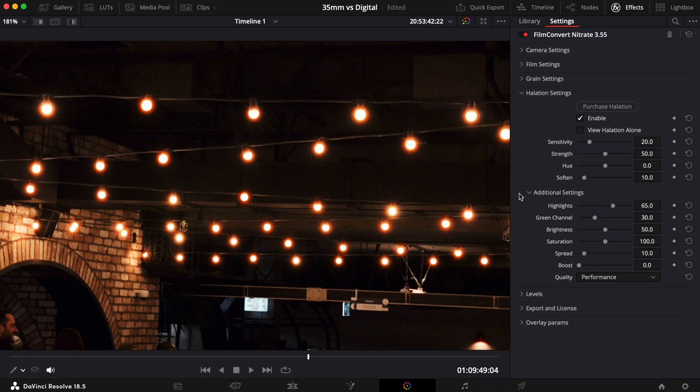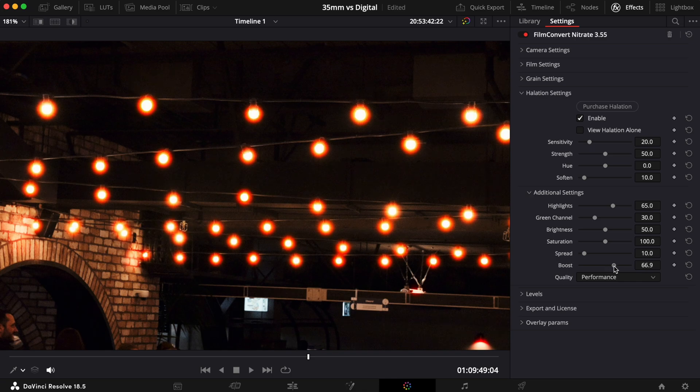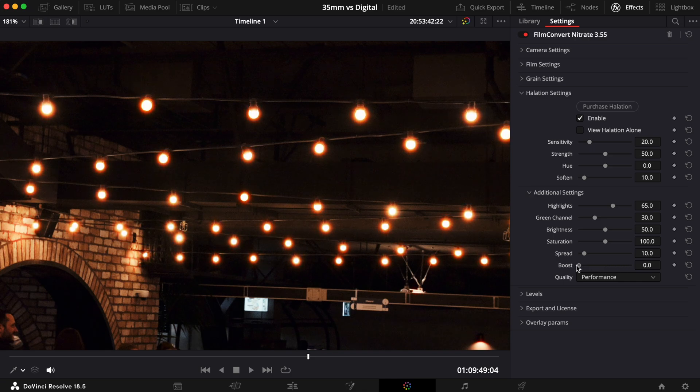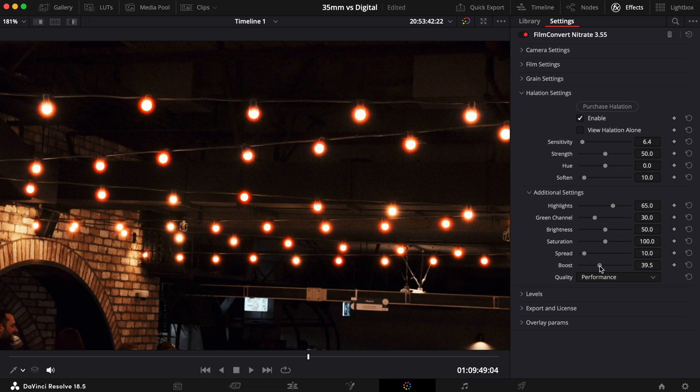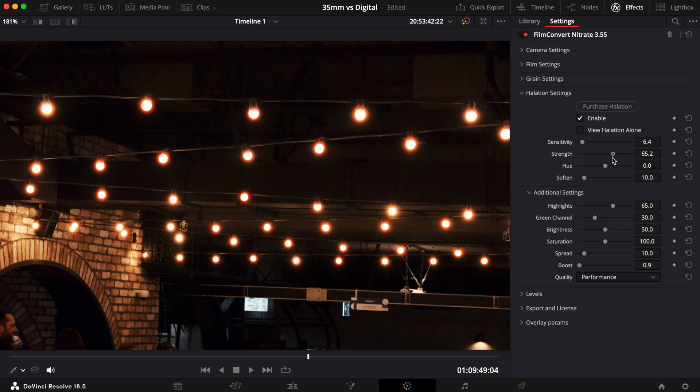As standard, the Boost slider is set to zero, and in many cases you may not need to use it. However, if you've set the Sensitivity slider very low, by adding some boost, you can create a stronger effect in the areas where halation is still present. It does the same as the Strength slider we saw earlier, but has an even stronger contribution.